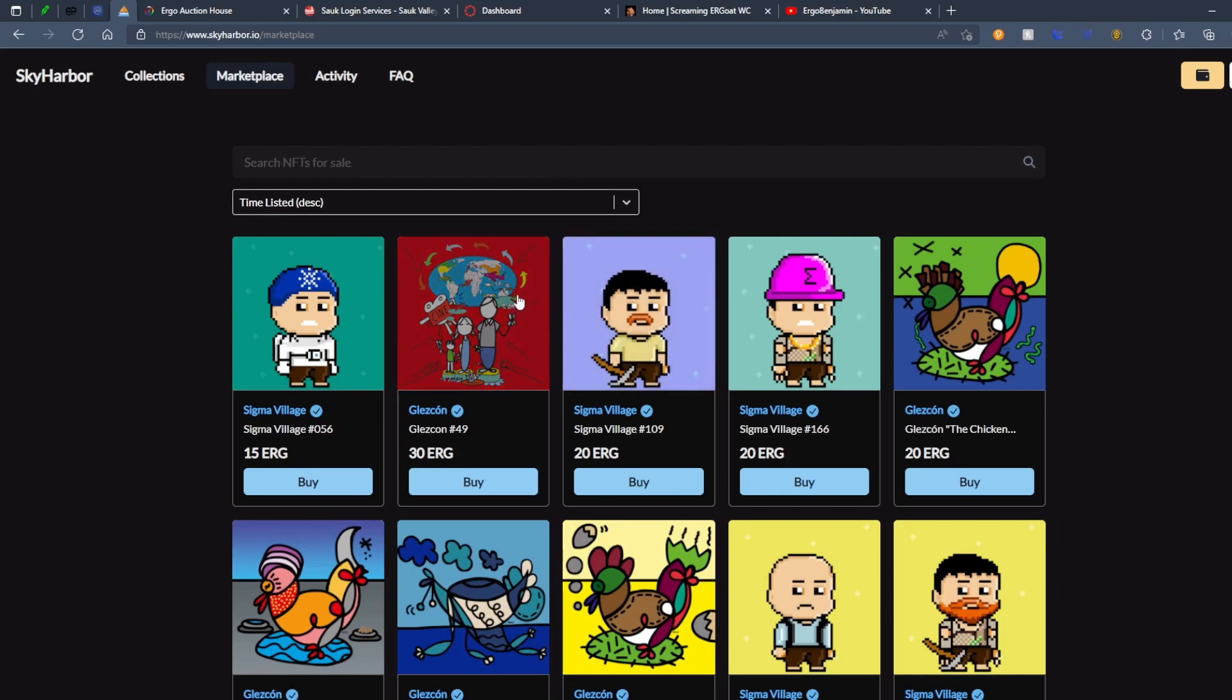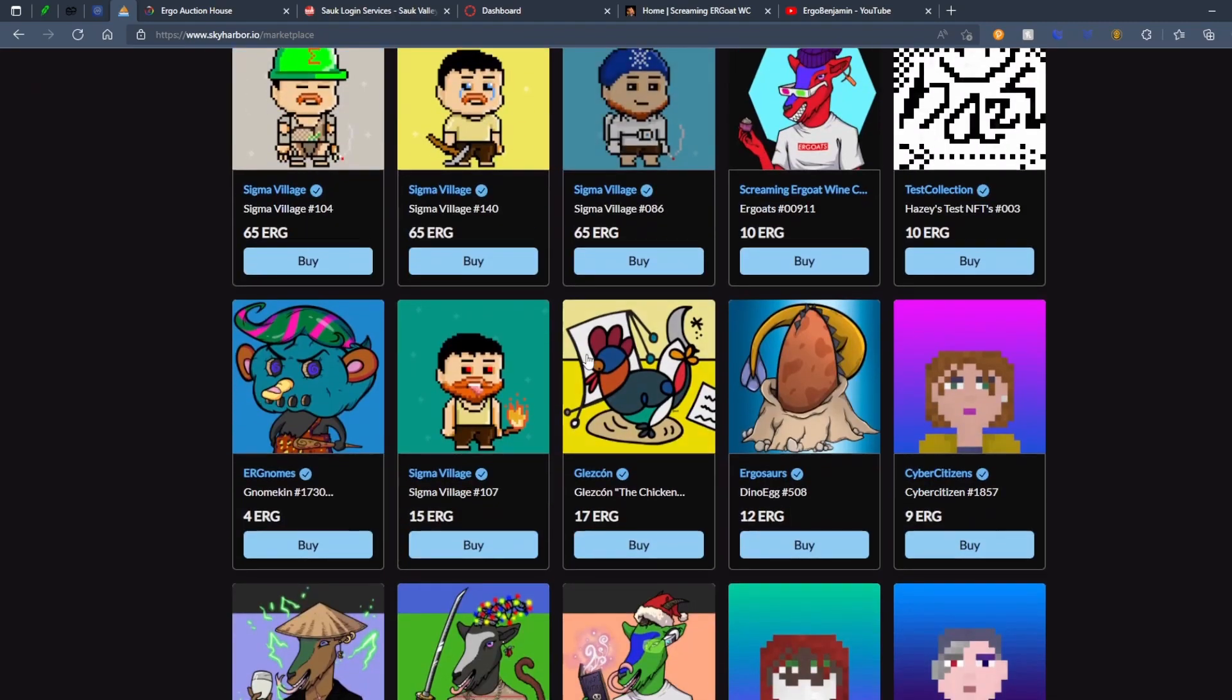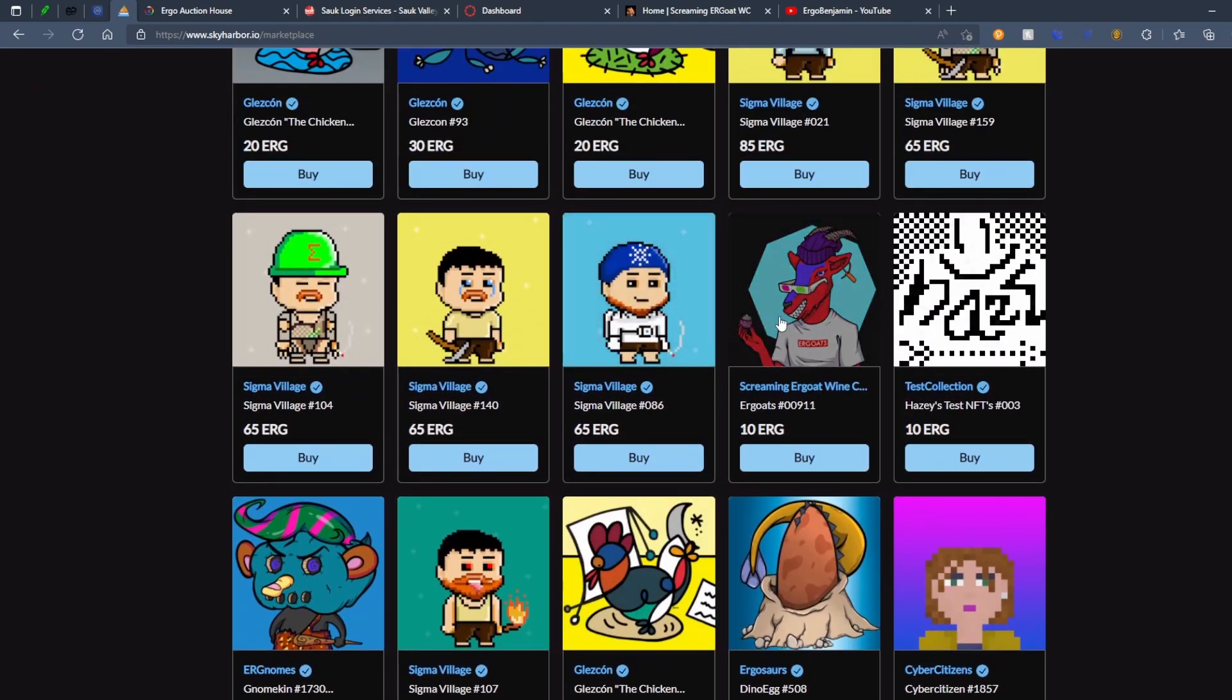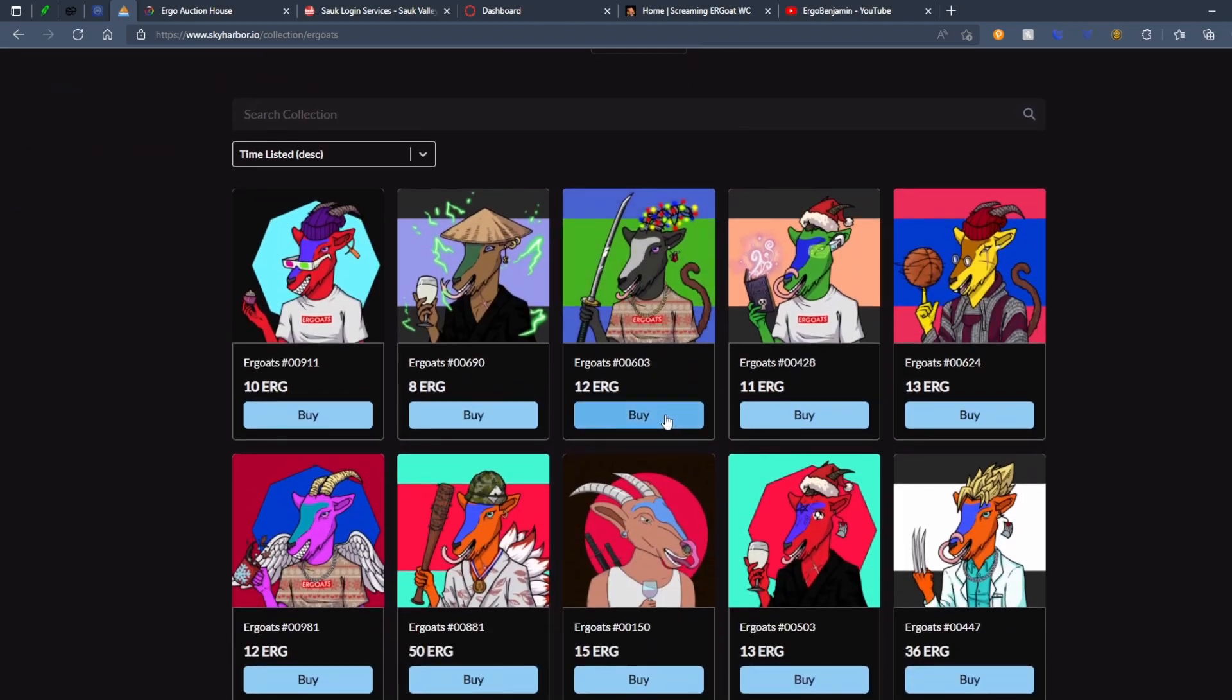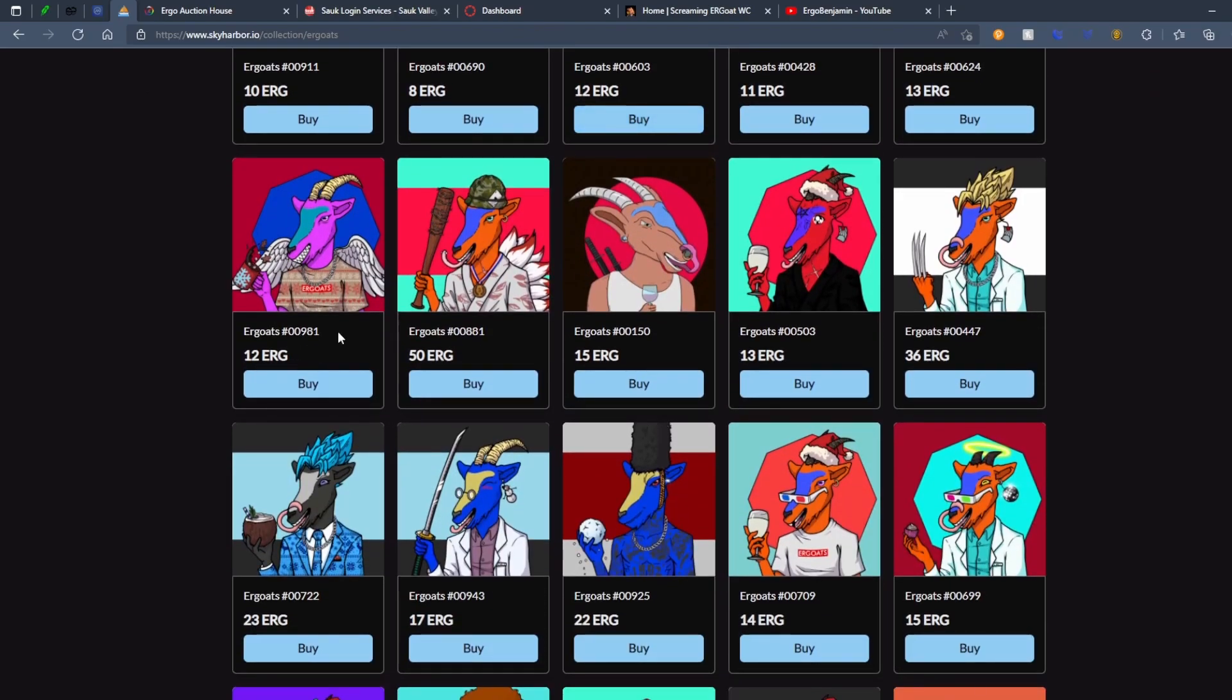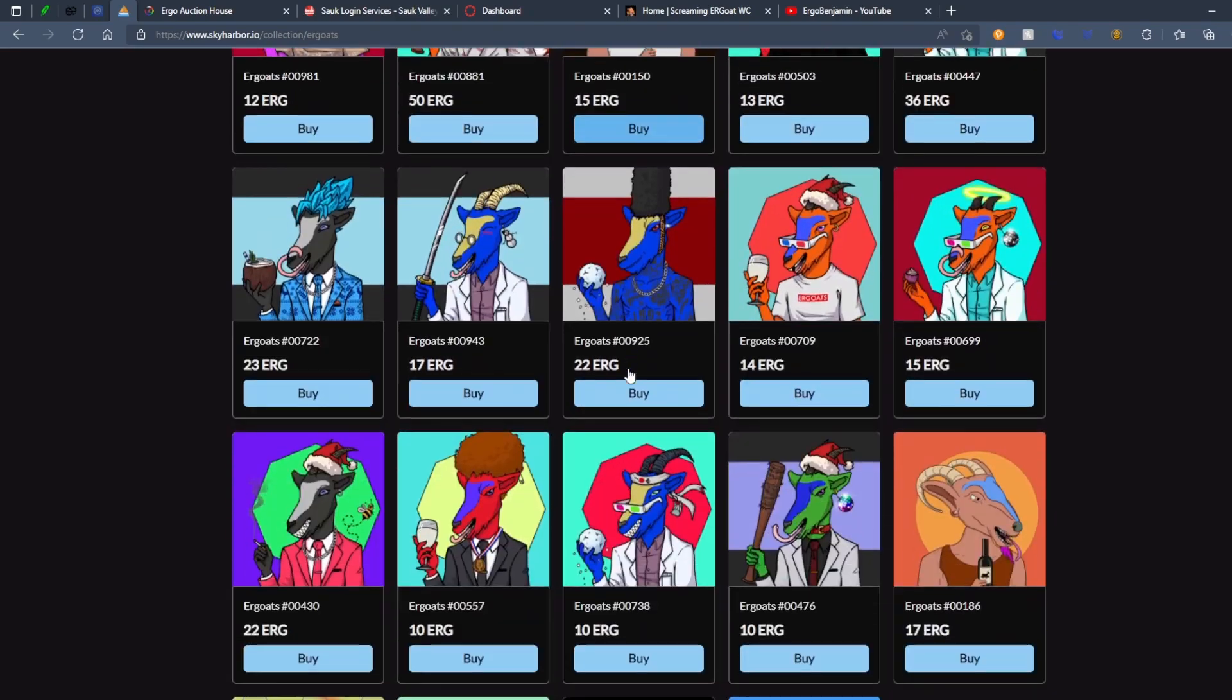Not game-breaking benefits, but benefits. So yeah, here's an Ergo Goat right here. If you click on Screaming Ergo Goat Wine Club, boom, right here you can look at all the different NFTs that are in here. Very cool actually.